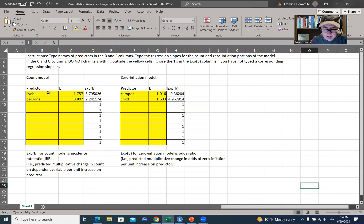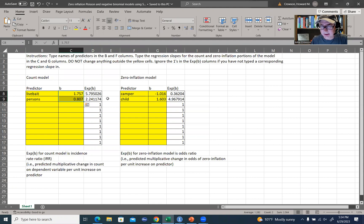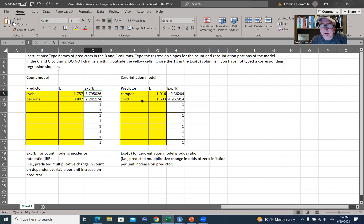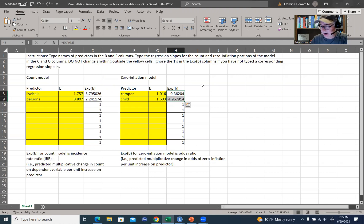You can see the Excel file here — you just type in the names of your predictors and those coefficients in the yellow boxes, don't change anything else, and it will calculate those exponentiated coefficients for you. The incidence rate ratios for live bait and persons are 5.795 and 2.241, respectively. For the zero inflation portion of the model, the odds ratios for camper and child — basically the odds of being a true zero on the count due to not having the opportunity to fish — are 0.36 and 4.968, respectively.